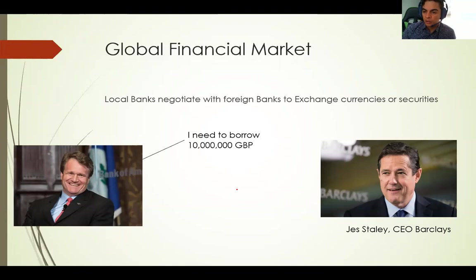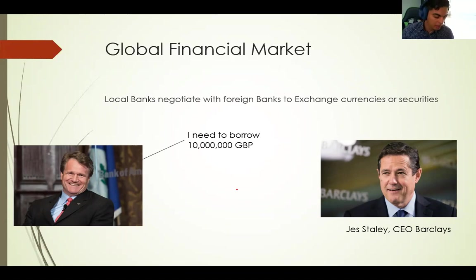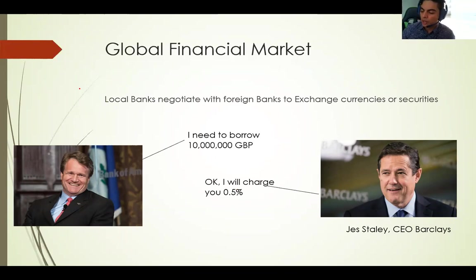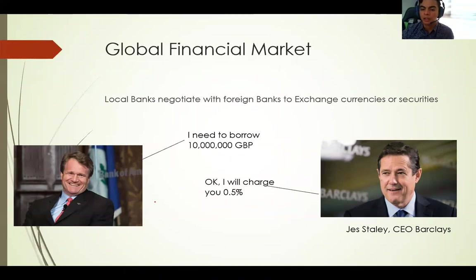He says: I need to borrow 10 million pounds. The other guy says: okay, I can give you 10 million pounds, but it will have some cost — I'll charge 0.5% interest. Then the CEO from Bank of America takes the money, goes to Tony Stark, and gives it to him — but charges a higher rate, maybe 2% or something, because lending money is the business of a bank.